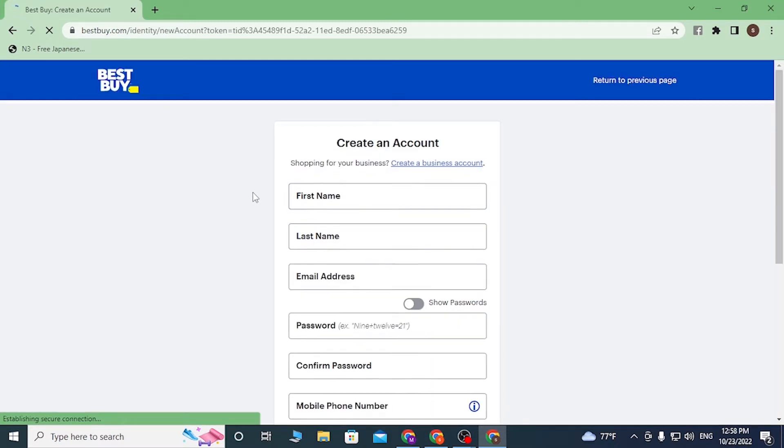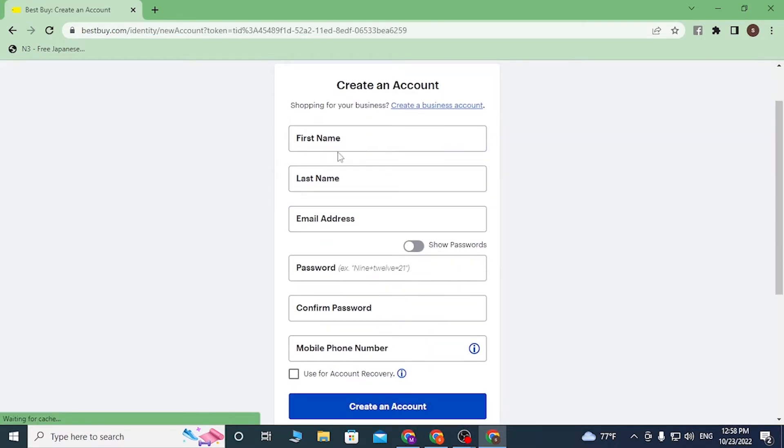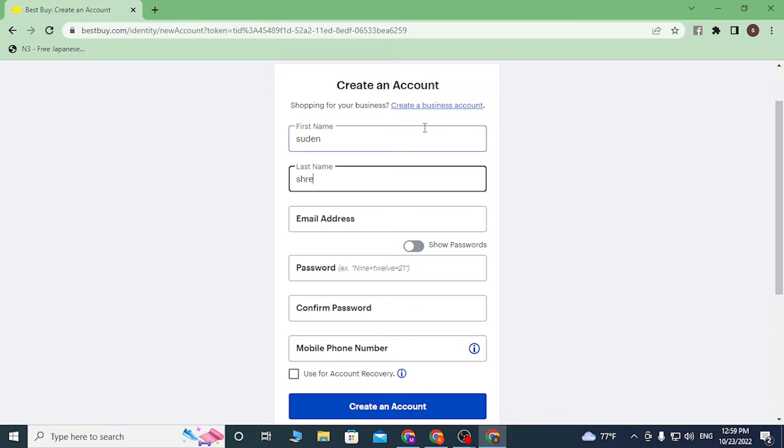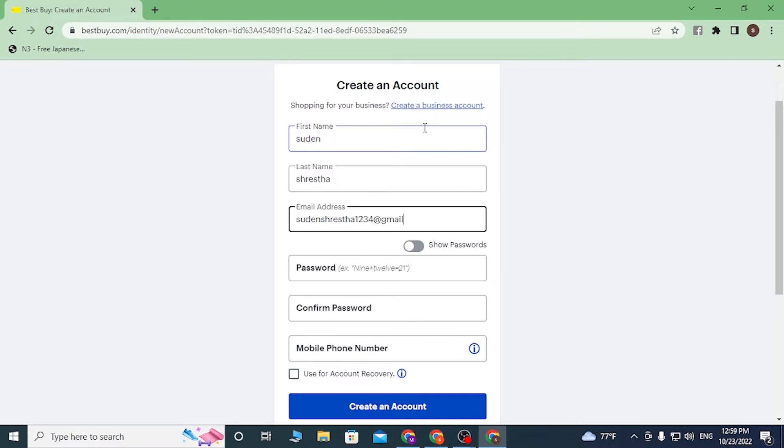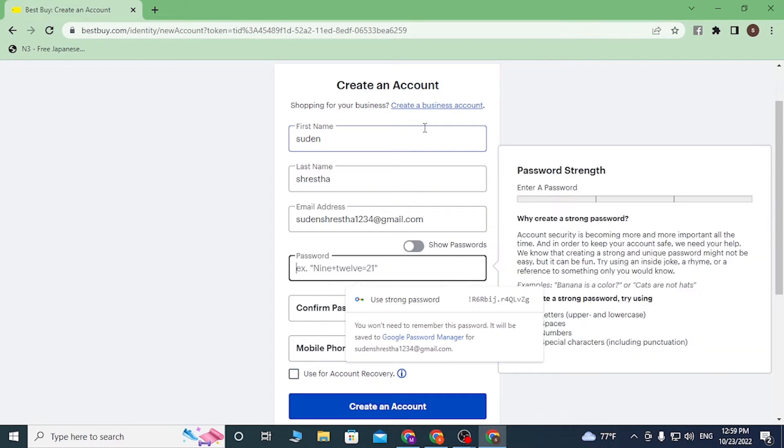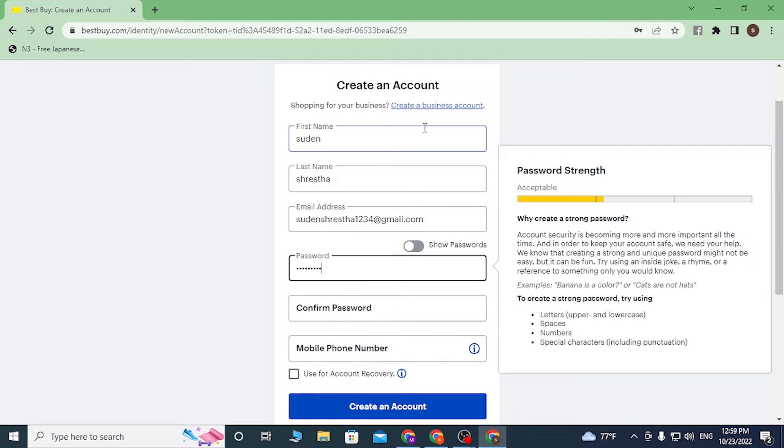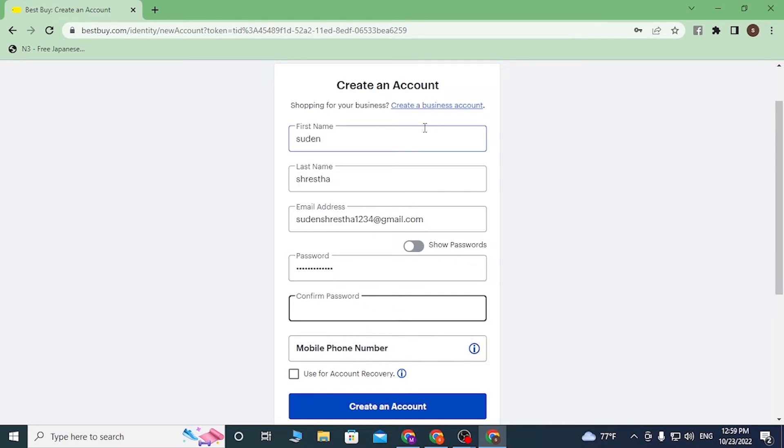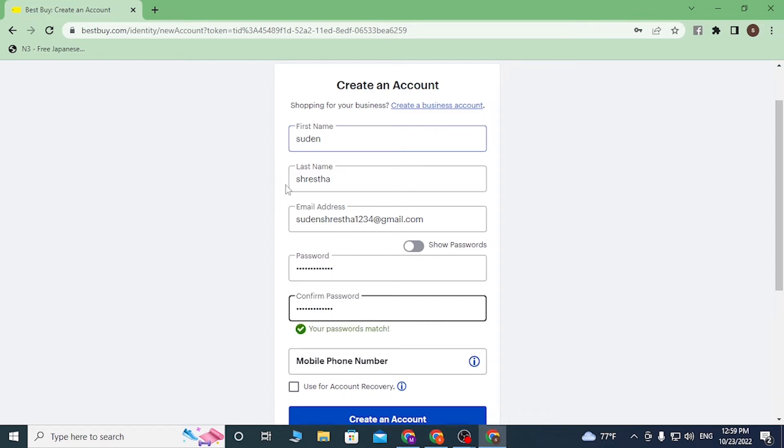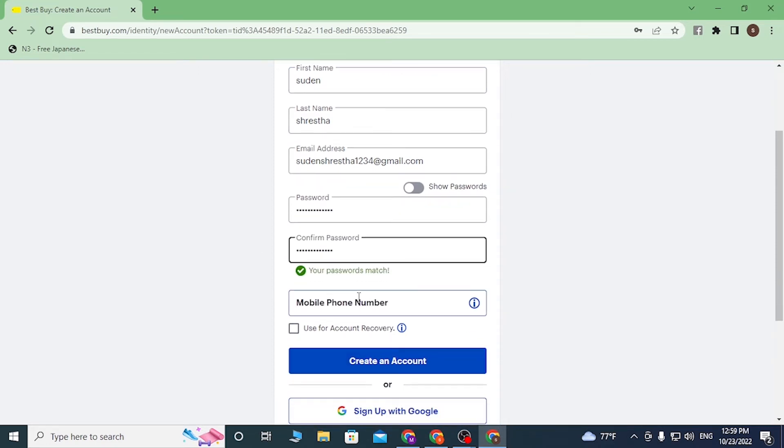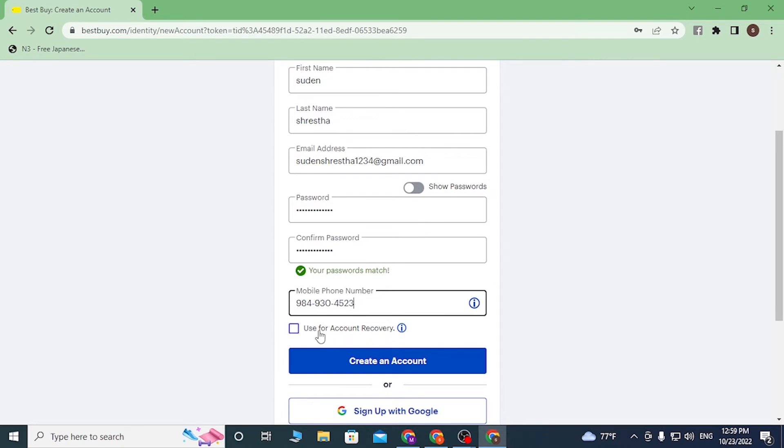After that you'll be required to enter your details over here, like your first name, last name, and the email address with which you want to register an account on Best Buy. Enter your password with which you will be logging into your Best Buy account later on. After that, either if you want to enter your mobile number enter it, or if you don't want to simply click on Create Account.